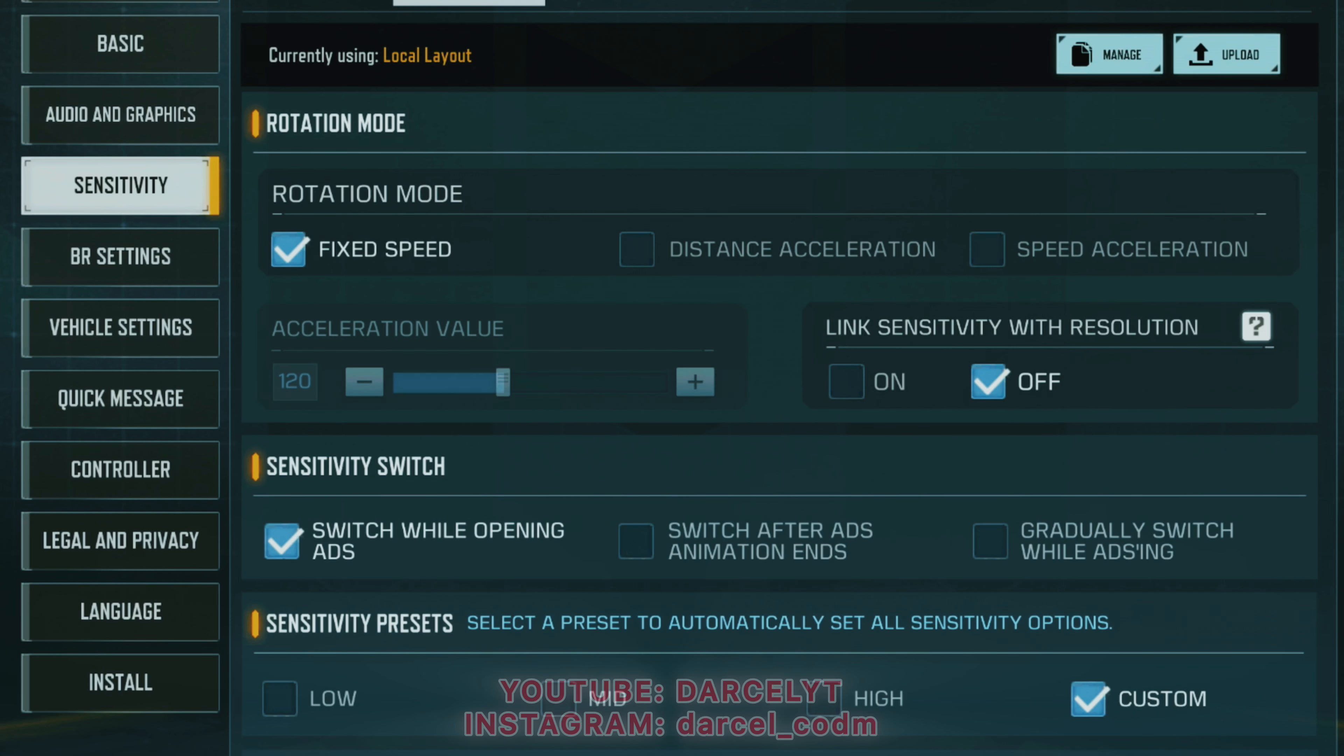This mode maintains a constant speed when you swipe your screen, regardless of how fast you swipe. Ideal for players who prefer consistent and predictable movement. It offers more control over precision aiming as the speed doesn't change based on the swipe speed.